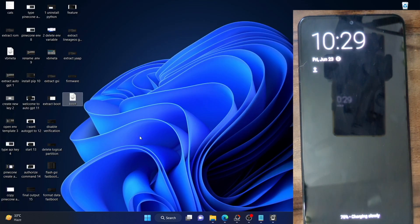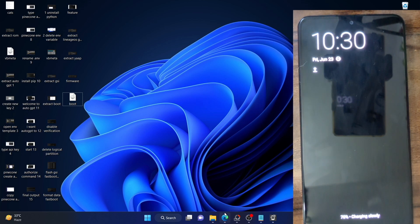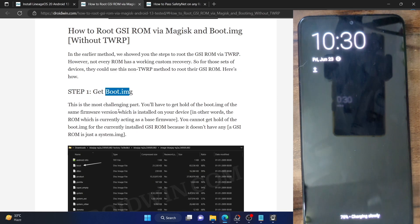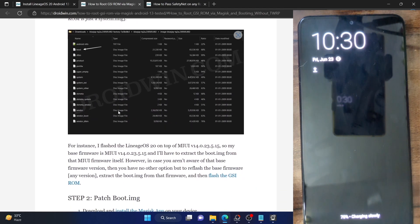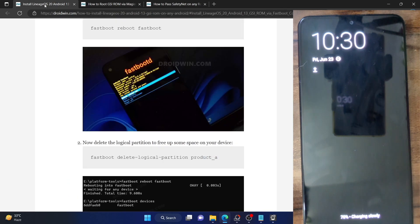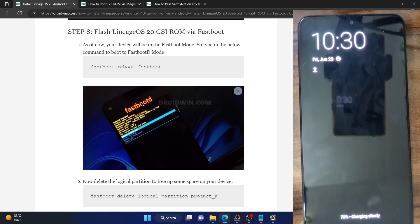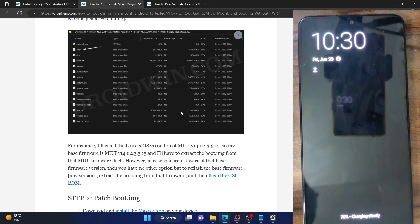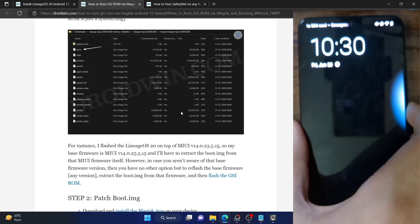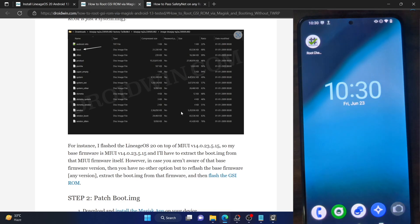So this is the boot.img file — we now have the boot.img from the earlier firmware which was in place before flashing the GSI ROM. Once you have the boot.img file, you can now reflash the GSI ROM of your choice. I have made a guide on how to flash the GSI ROM using the fastboot command and also using DSU Sideloader. I highly recommend using the fastboot command to flash the ROM.